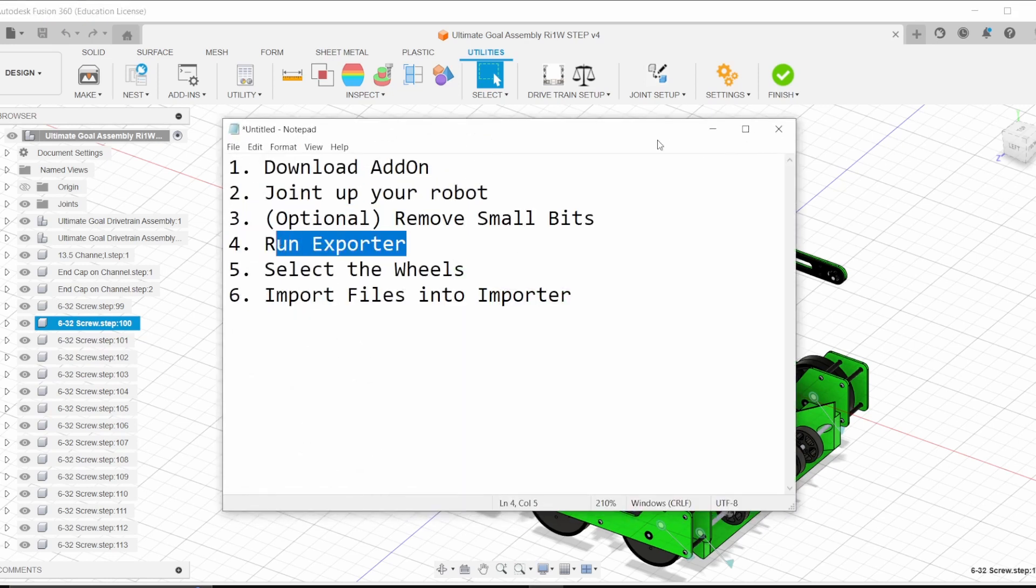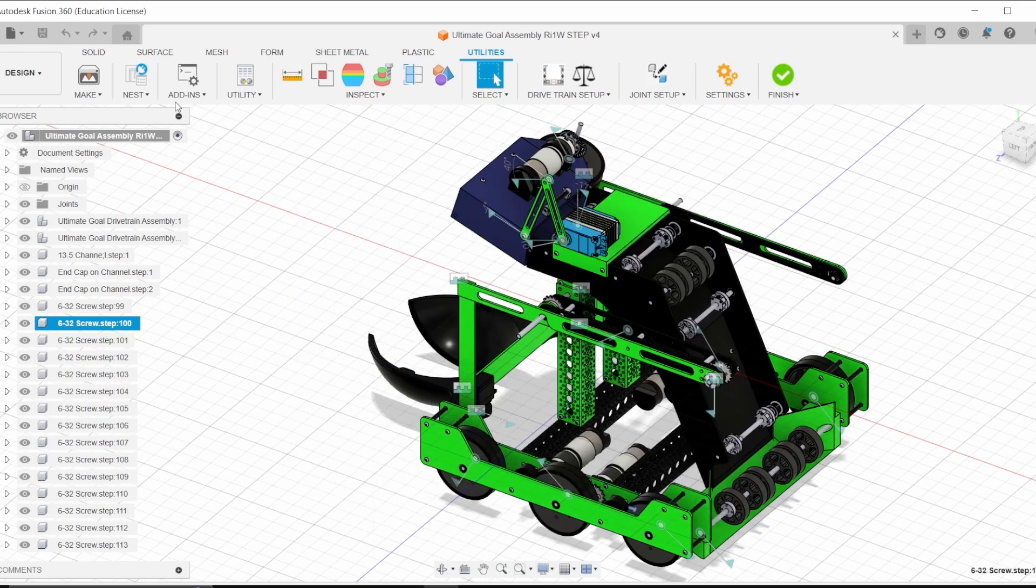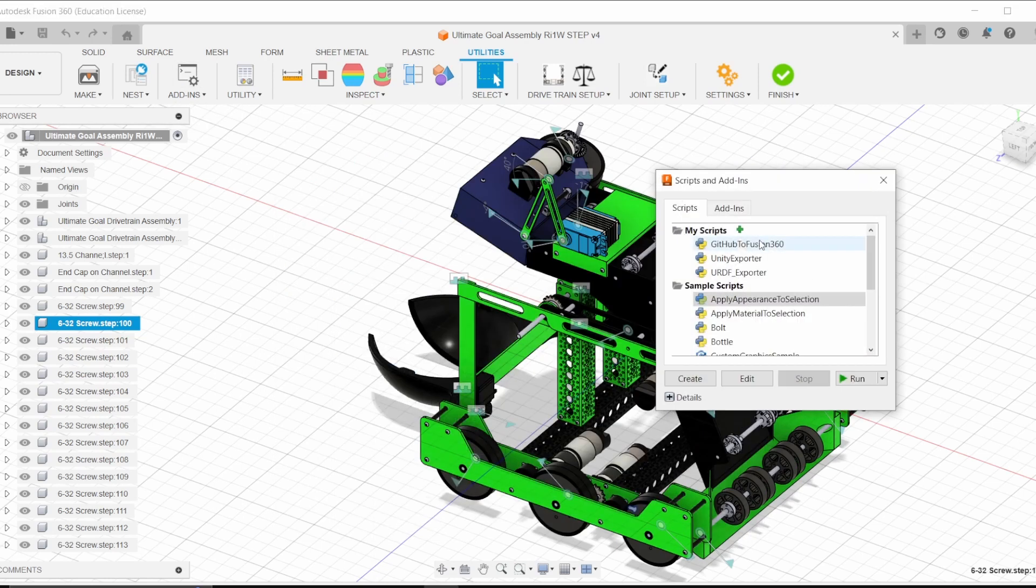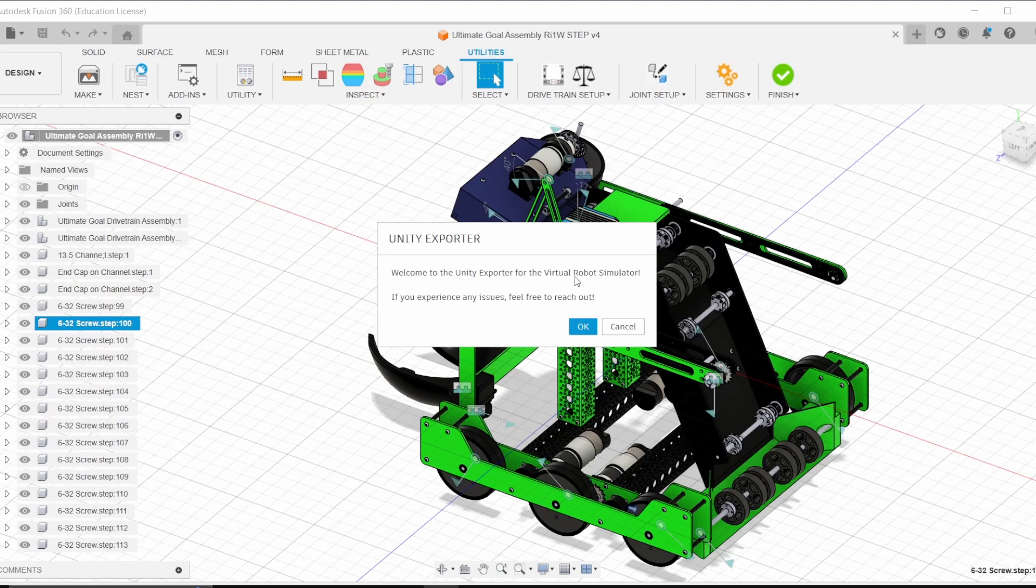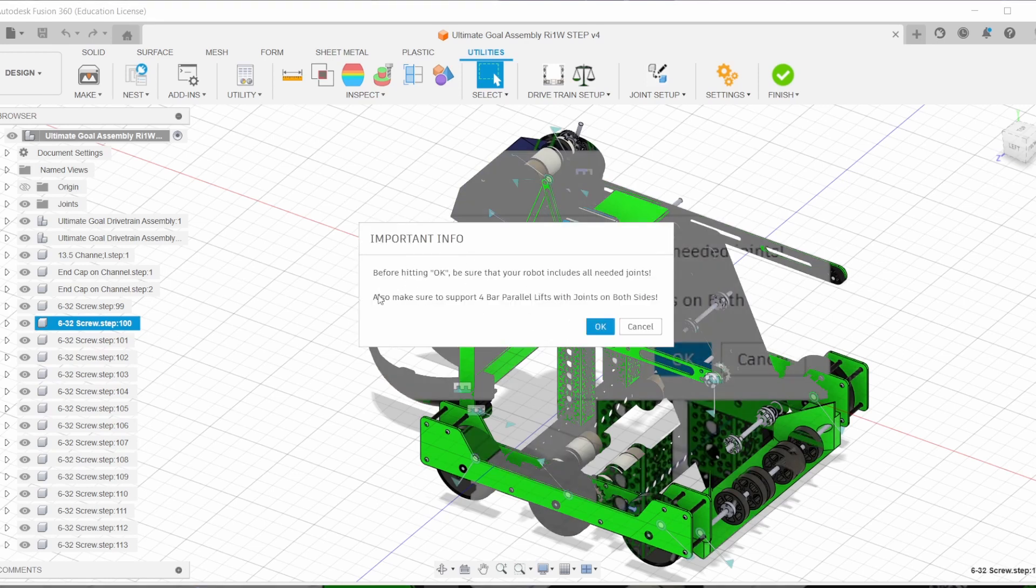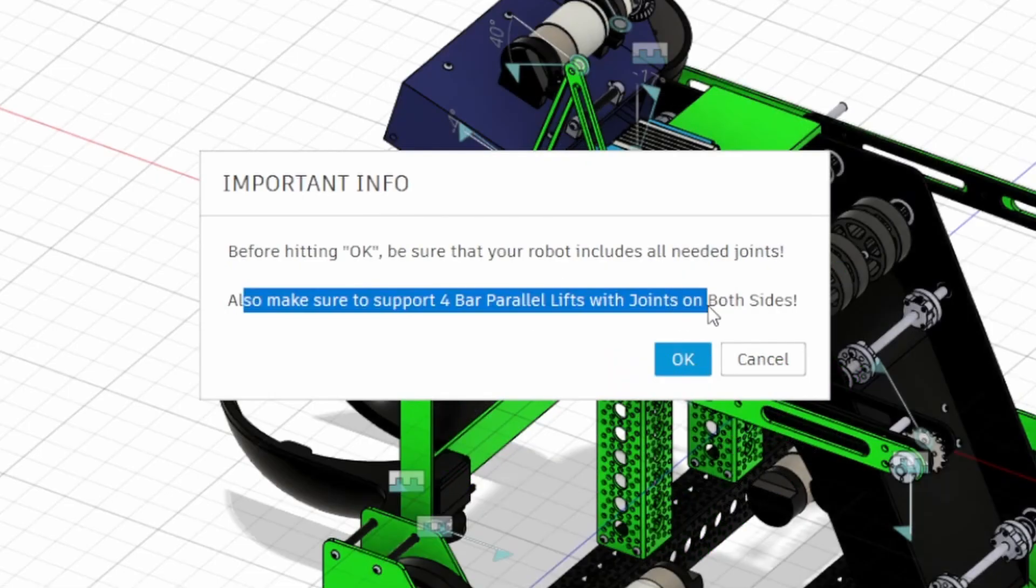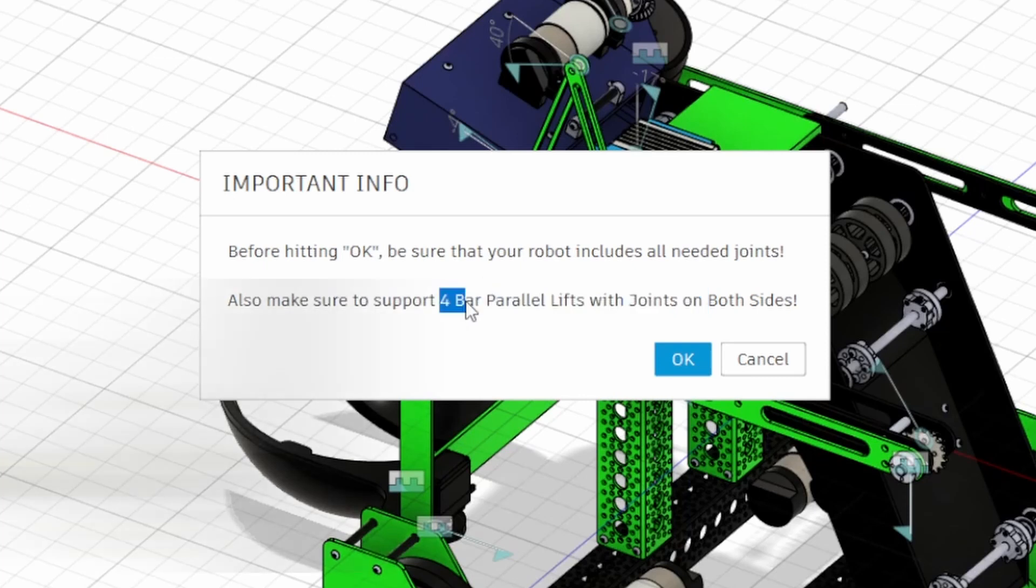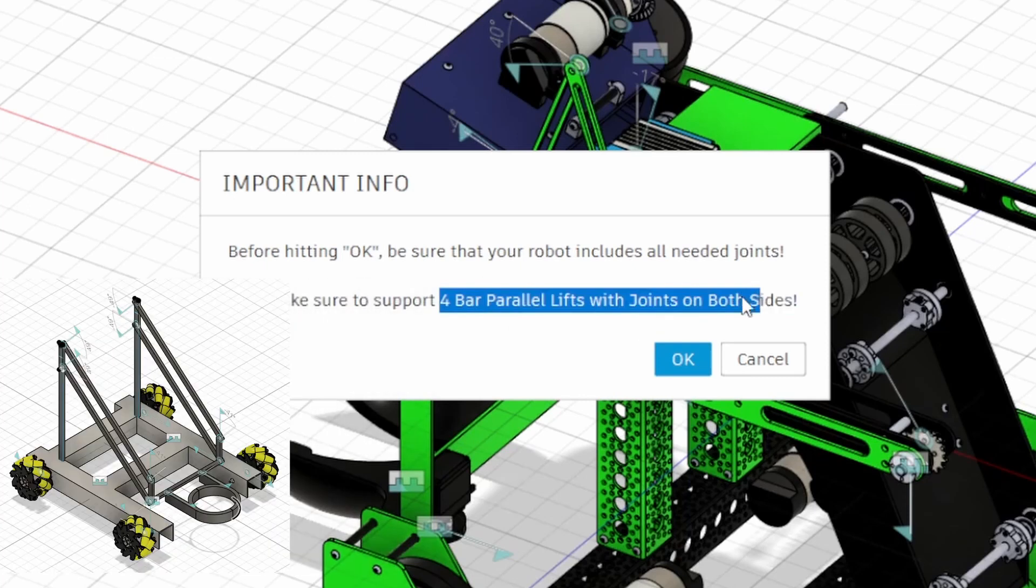And so the fourth step here is to finally run the exporter. So you have it installed here. You clicked on the folder, you open it up, you run it. This is some little stuff here. This is also very important.